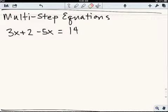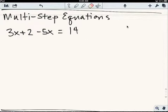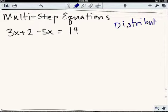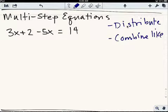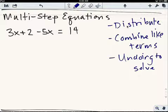Hi there, algebra students. This is going to be a review of solving multi-step equations. When you're talking about multi-step equations, you may be undoing a ton of operations — basically just two-step equations plus a bunch of steps. Or you may have to distribute, that is use the distributive property, or combine like terms, before you get around to undoing to solve. We're going to look at a couple of problems where you have to distribute and combine like terms before you undo to solve.